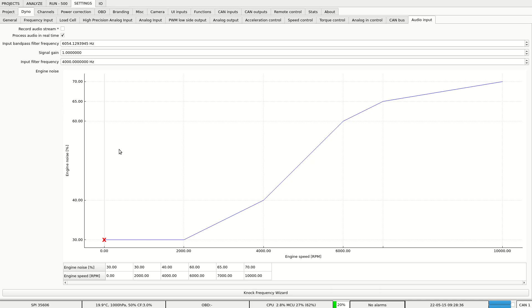If there are any noises in the signal that falsely trigger knocking, we can filter them with this low-pass filter.